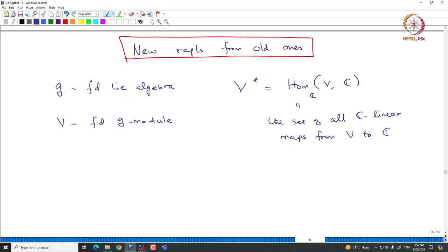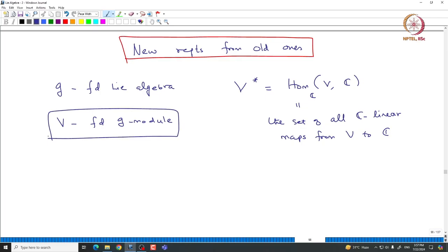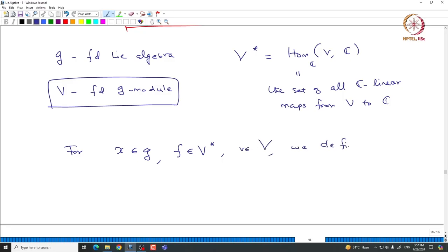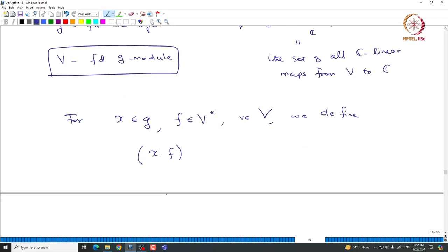V* has a natural vector space structure and the dimension of V* is the same as V. Given a basis of V, one can construct the dual basis of V*. Now, since V is a finite dimensional G-module, we want to define a G-action on V*. For X in G, F in V*, and v in V, we define X·F acting on v to be minus F of X·v. So we know what X·v is, and then we apply F to it with a minus sign. This is the action we define on V*.